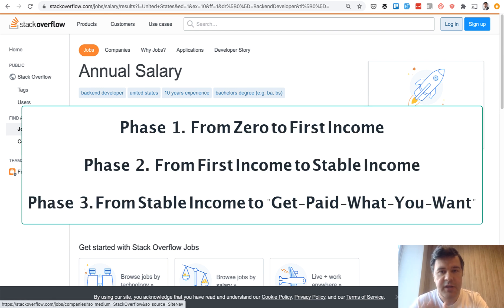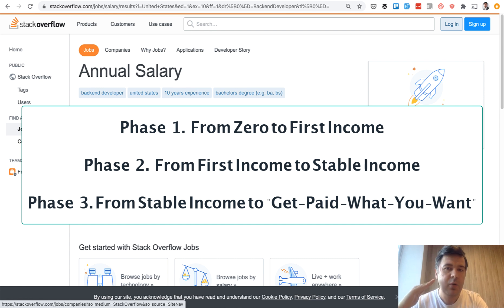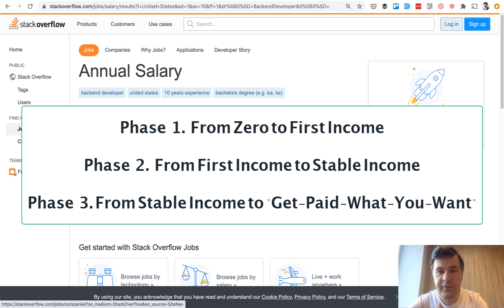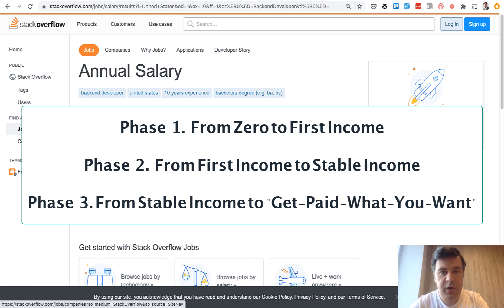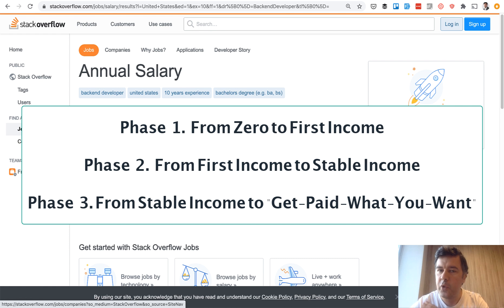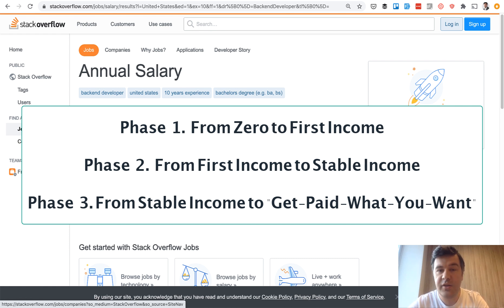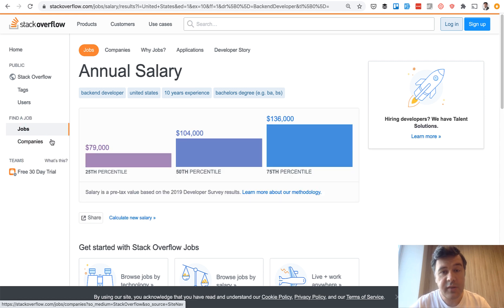And phase three is from stability to what I called get paid whatever you want. At some point in every developer's career, if they are senior enough or good enough, all the recruiters and all the companies start hunting them, offering more and more bigger salaries. And in the end, it's almost you write your own check.